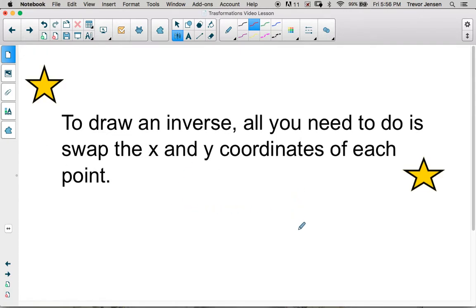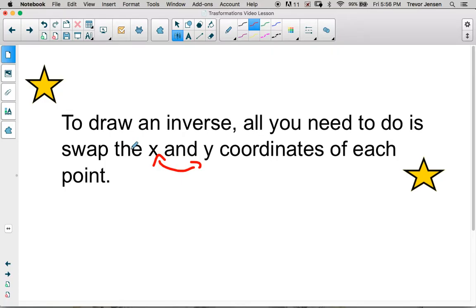If we're actually going to draw the inverse of a function, all we need to do is take the points of the original function, swap the x's and y's with each other, plot those new points, and we have the graph of the inverse. And it's going to look like it's just been reflected diagonally across the line y equals x.